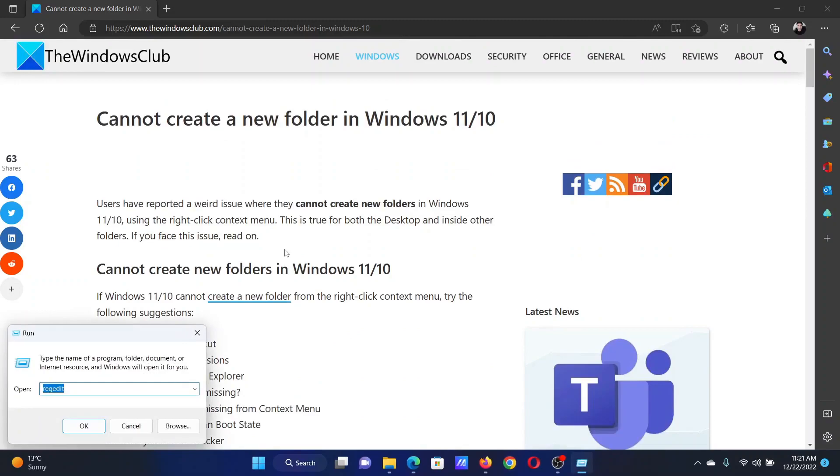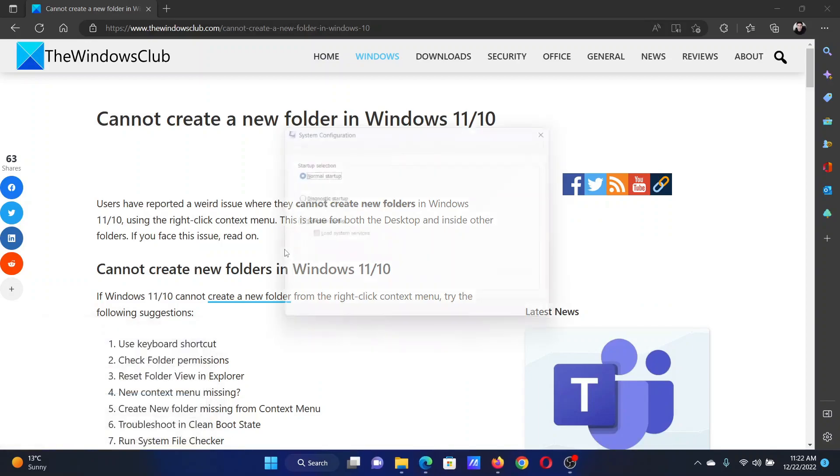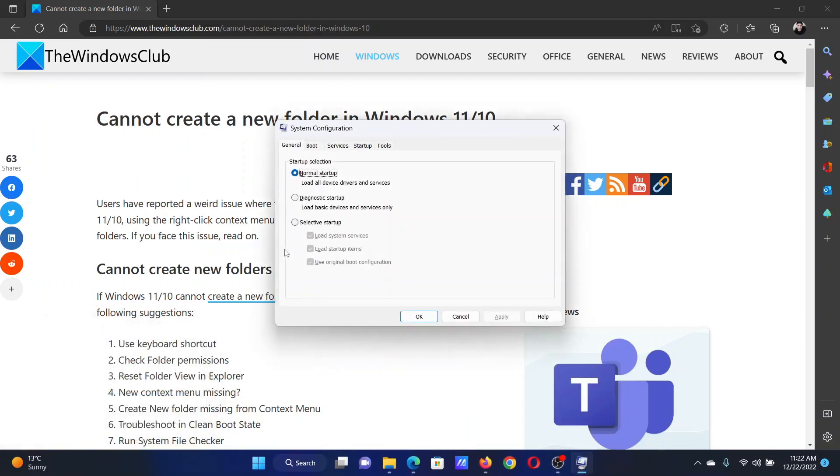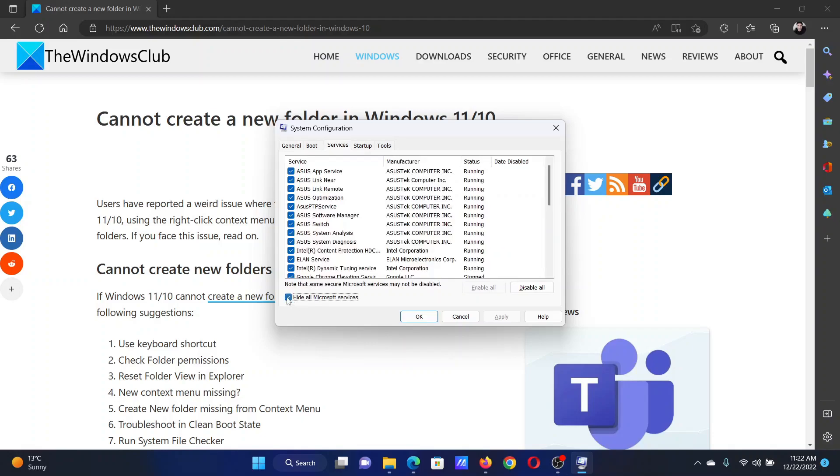In the Run window, type the command msconfig and hit Enter to open the System Configuration window. Go to the Services tab, check the box associated with Hide All Microsoft Services, click on Disable All.